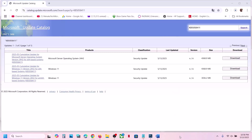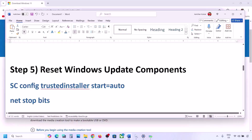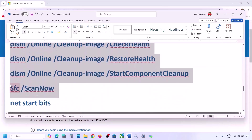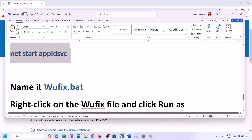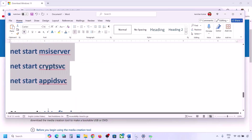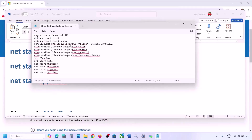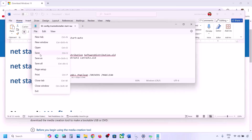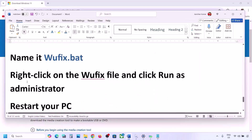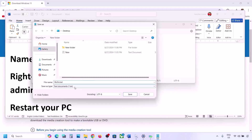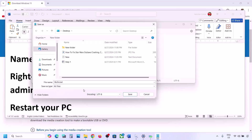Once the download is complete, click on the file to install the update manually. Restart your computer and check. The next step is to reset Windows Update components. Copy all the commands provided in the video description. Open Notepad, paste all the commands, then go to File, click Save As, name the file 'wufix.bat', set Save As Type to All Files, set the location to Desktop, and save it.